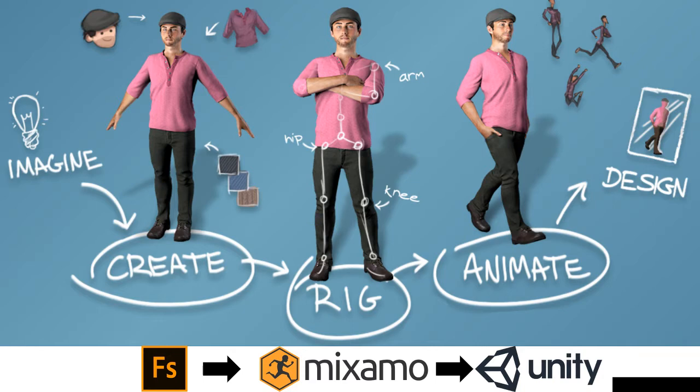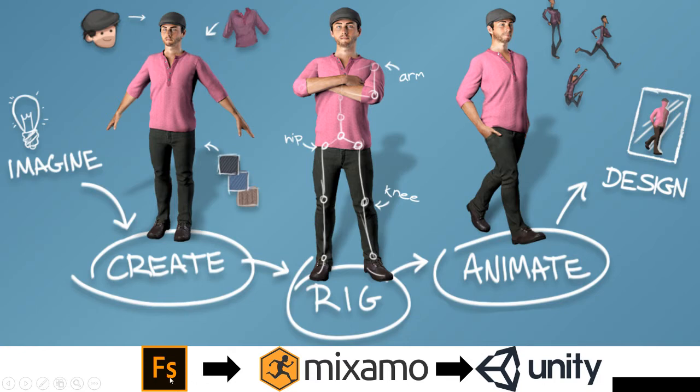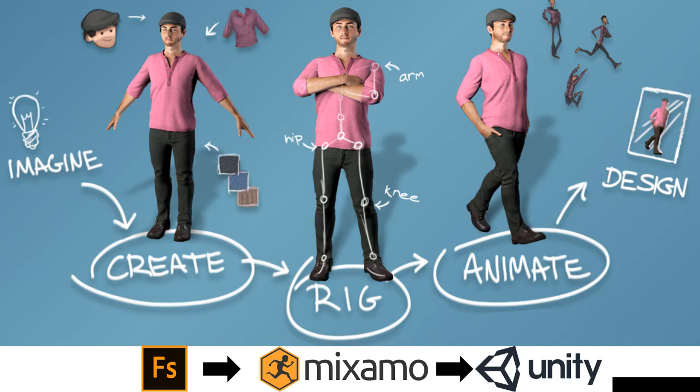We are going to use different tools to go through all these steps. The first tool that we are going to use is Adobe Fuse, which is a really powerful tool to create from scratch new characters for your games or for your activities in Unity or also for Photoshop.